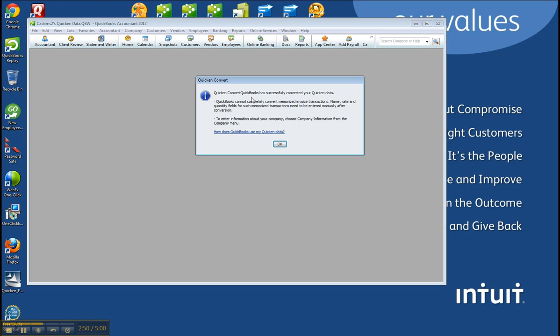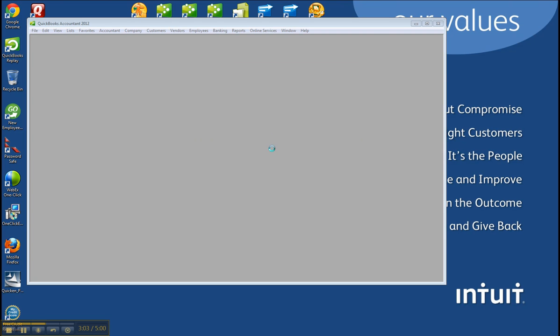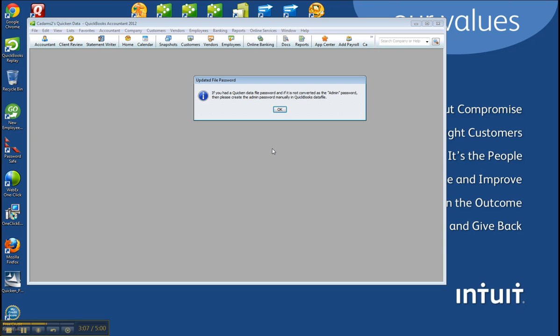Then QuickBooks successfully converted the Quicken data. And notice QuickBooks cannot completely convert memorized invoice transactions, names, rate, things like that. Click OK. And now it's going to finally open up the Now QuickBooks file.